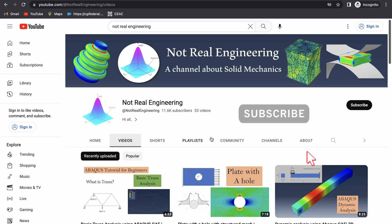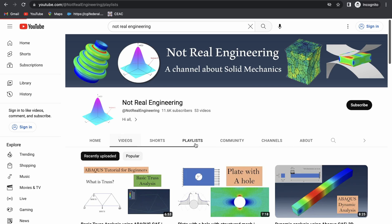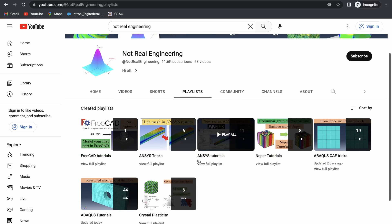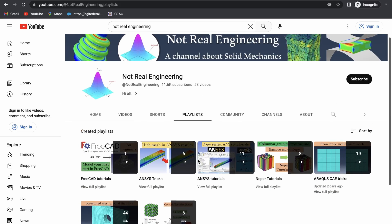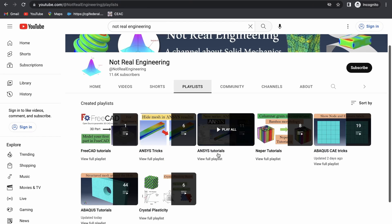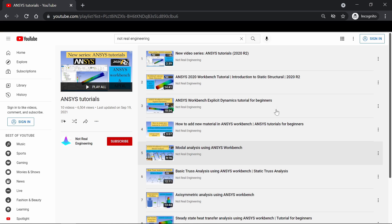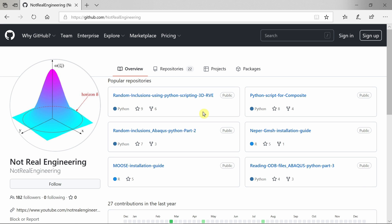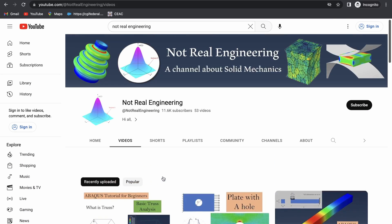That's it for this video. If you like this video, please show your support by subscribing to this channel, which will give me motivation to create more educational videos like these. You can go to the channel's playlist tab to see all videos with similar topics grouped together, for example the Ansys tutorial playlist. All the codes and files used in these videos are also available to download from this channel's GitHub profile — the link is in the description below. If you have any questions, please let me know in the comment section below. Thank you for watching.